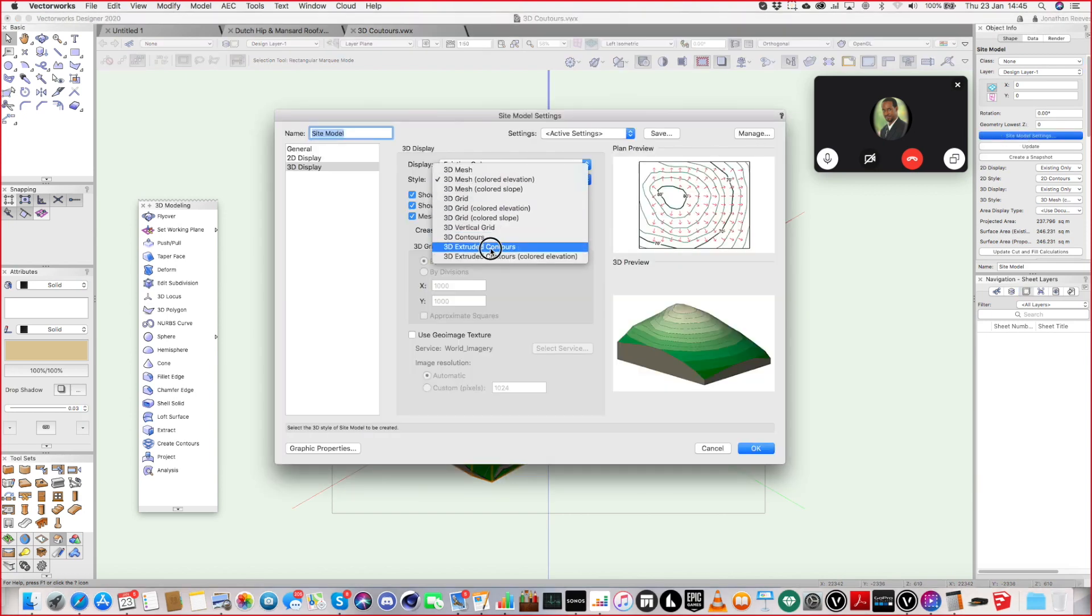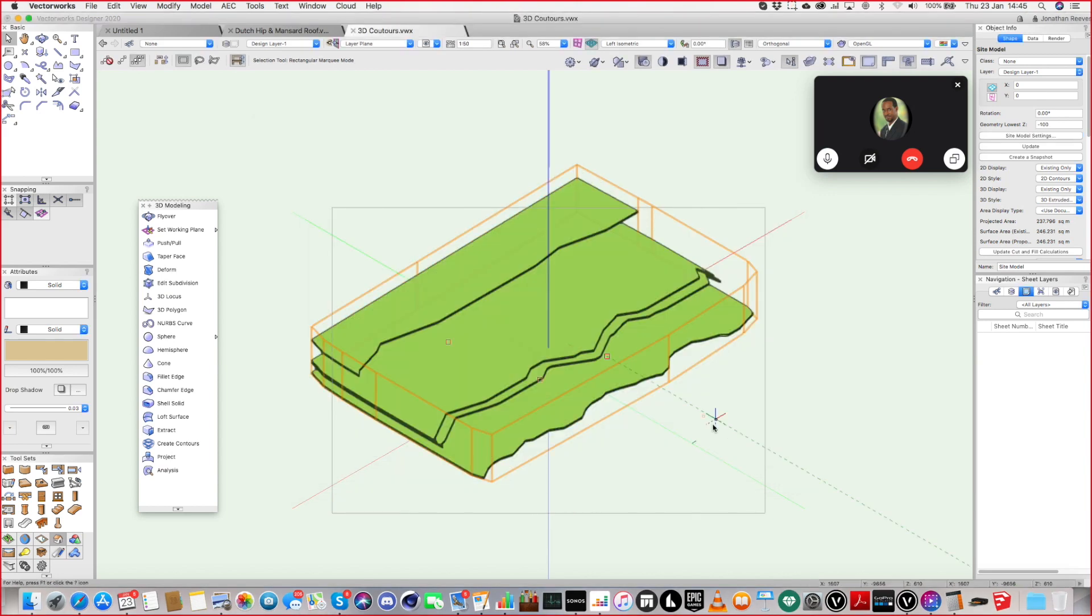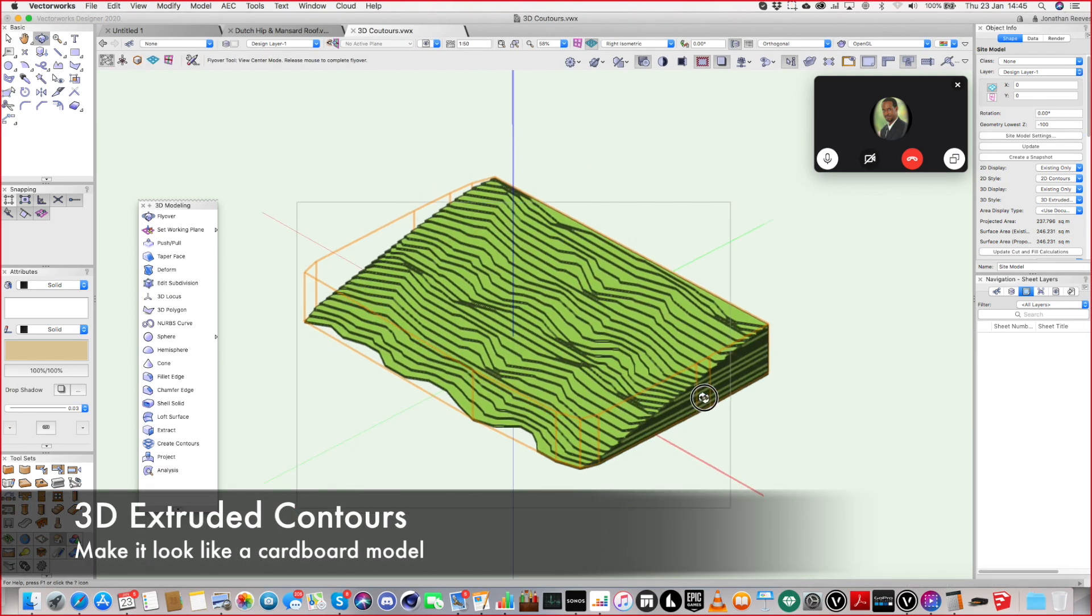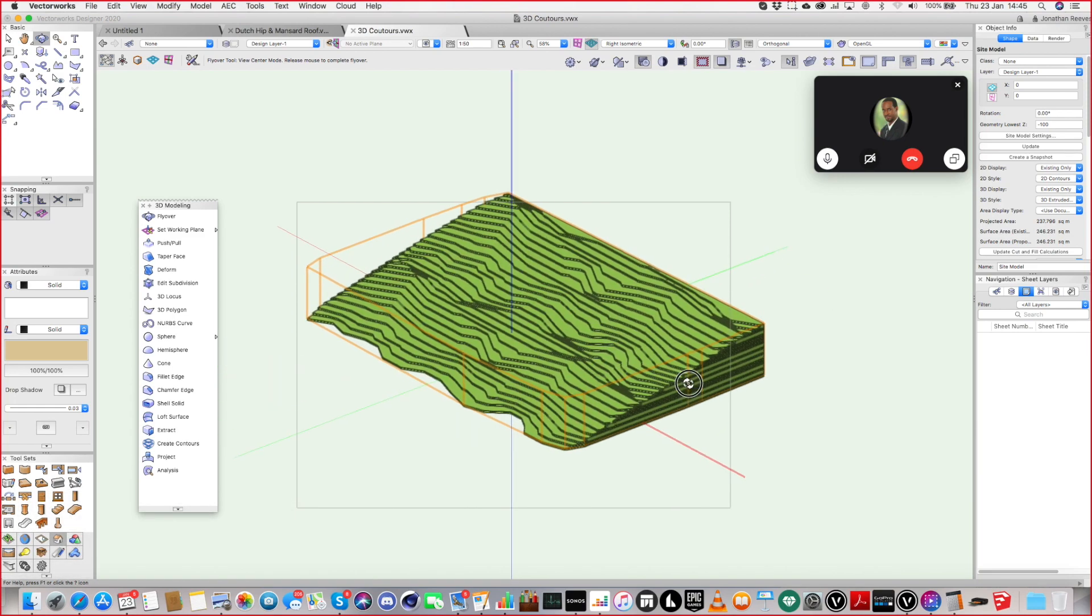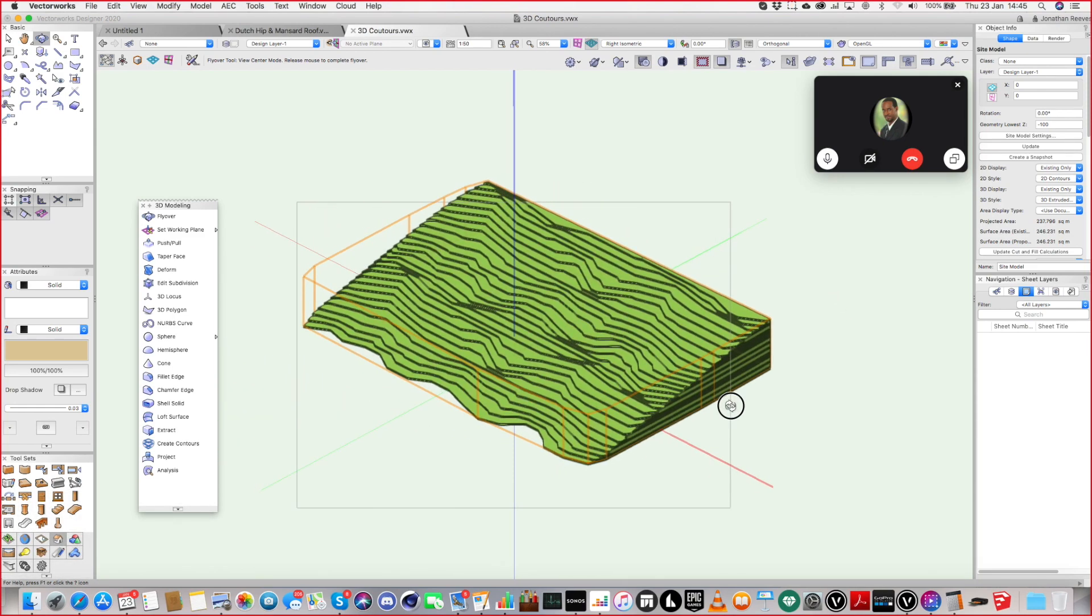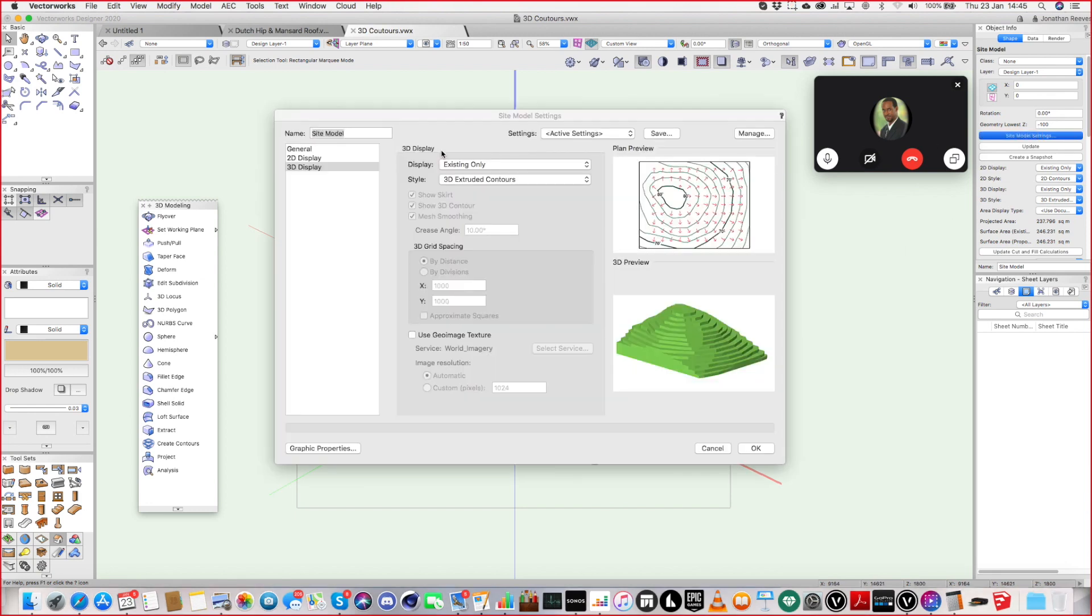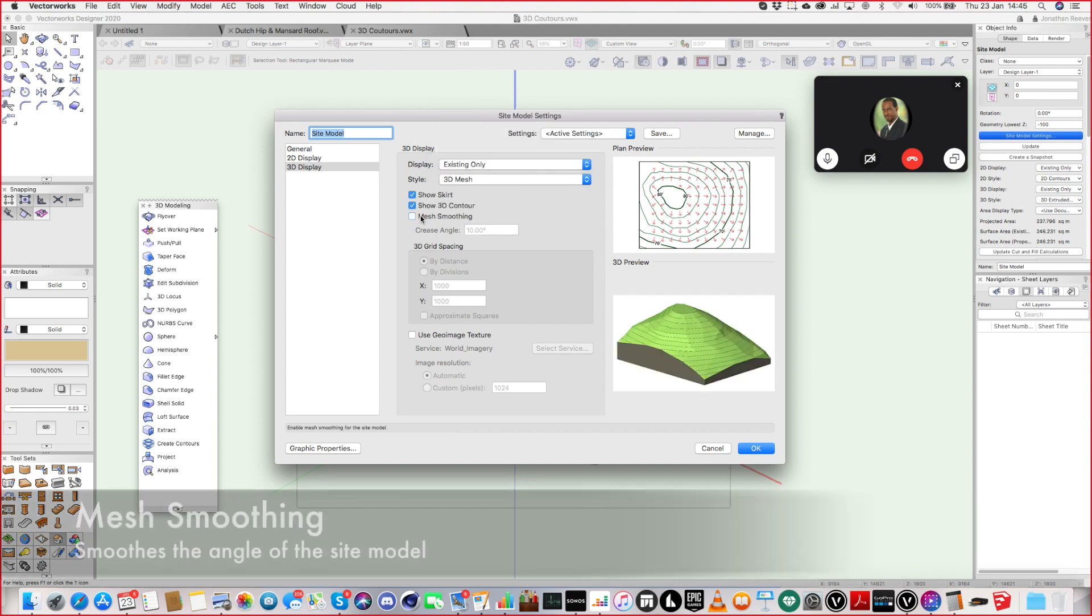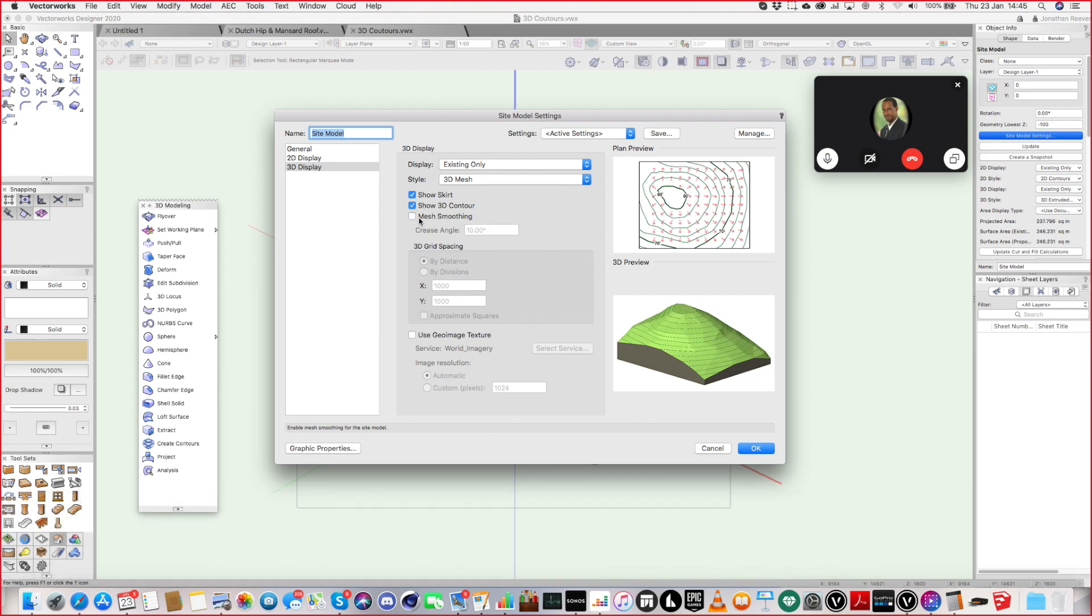So there's all sorts of stuff you can do. I quite like this one, the extruded contours—the old fashioned white card architect's model. Do you remember? Yes, yes, that's how we used to build models. Lots of bits of card layered up. So that is actually quite cool. Let's just keep it on the mesh one. And smoothing or not smoothing is pretty obvious there.